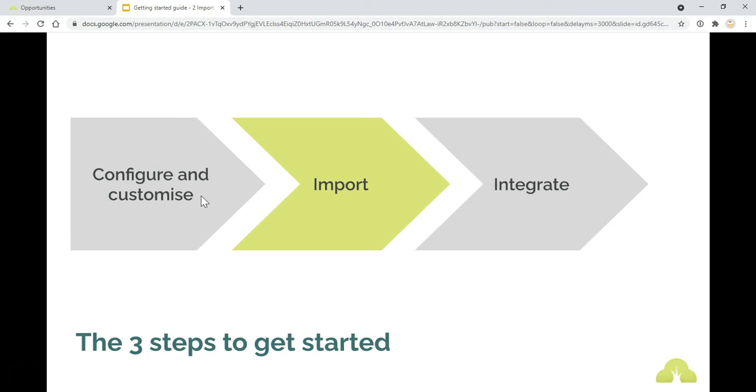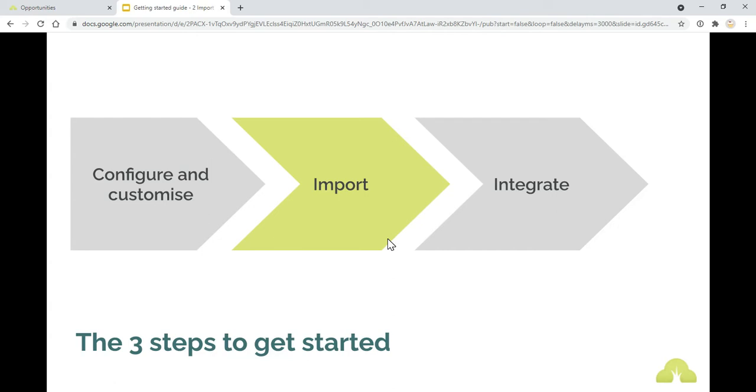The first step was all about configuring and customising Donify as a really good starting point in your system to enable you to have a really good foundation for getting data into your system. The next part which we're going to look at in this video is all about importing data, so getting your history of data into Donify.